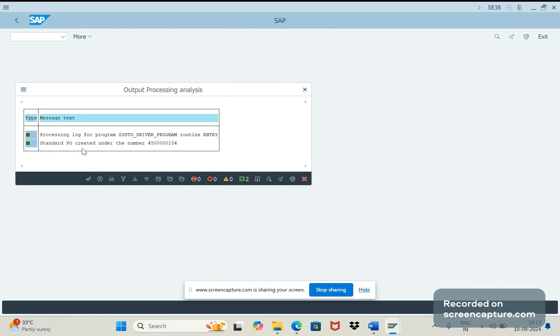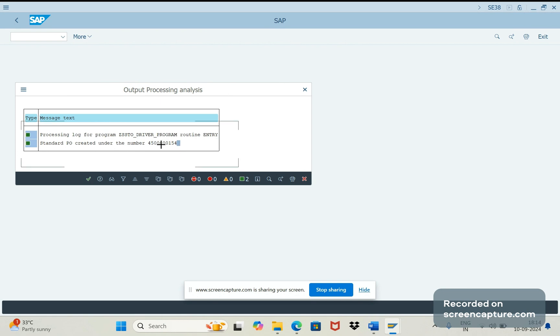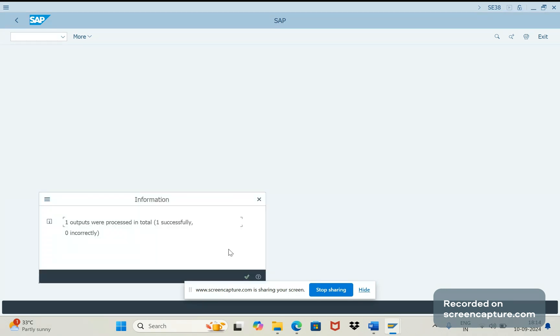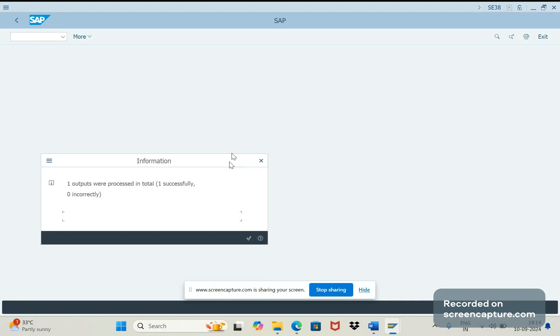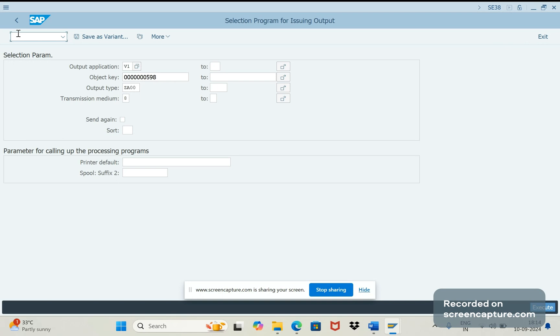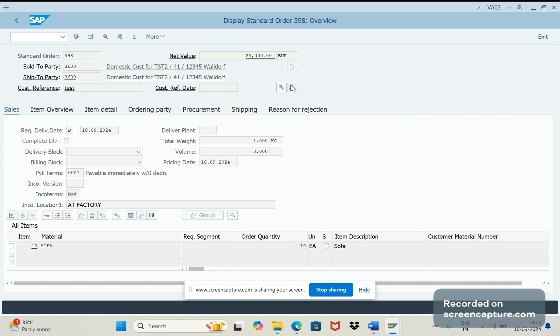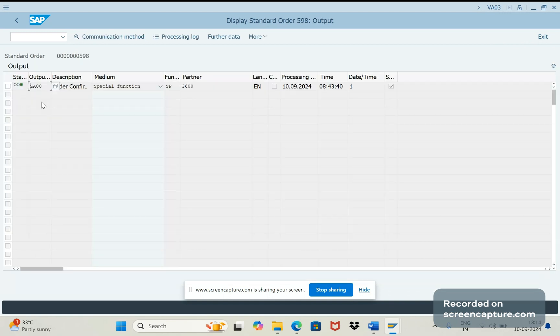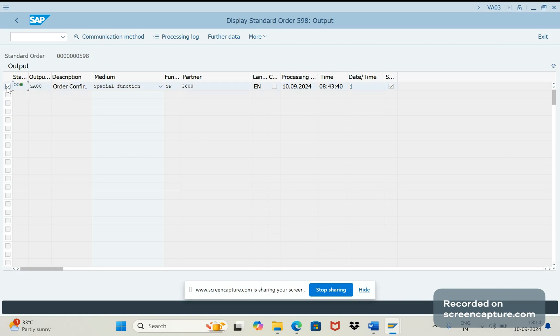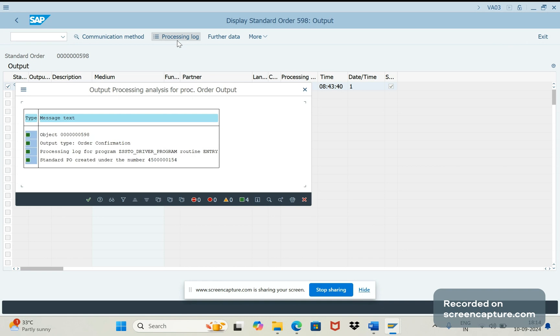You see here we are getting some message saying that standard PO created under the number 4500000154. Let me copy this one. Let's go to that order now, go to output request and you see now ZDA00 has been successfully processed.